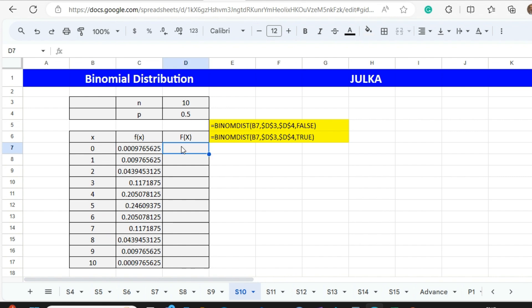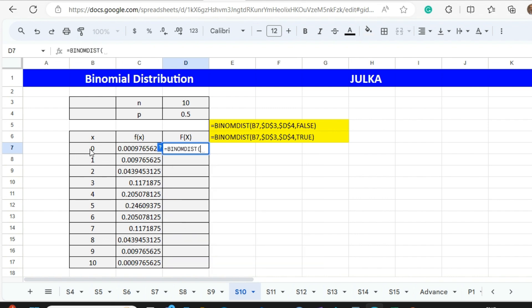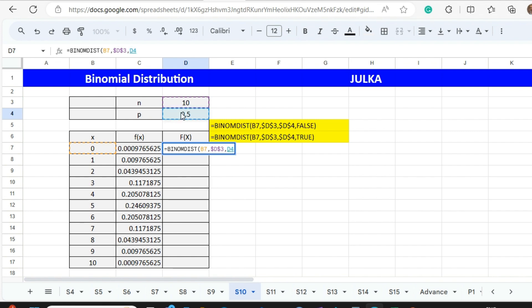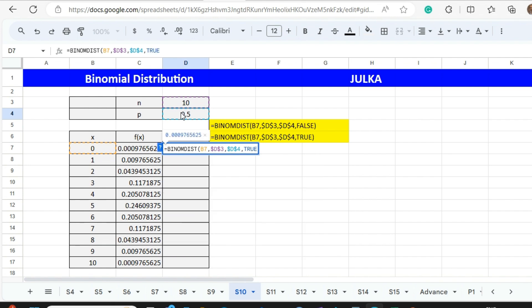Now we want to calculate the cumulative probability — less than or equal to zero, less than or equal to one, less than or equal to two, and so on. We use the BINOM.DIST function again: number of successes is zero, number of trials is 10 (press F4 to fix), probability of success (press F4 to fix), and write TRUE here because we want cumulative probability. Then press Enter.